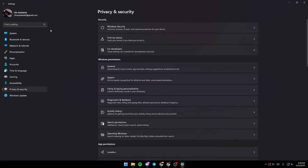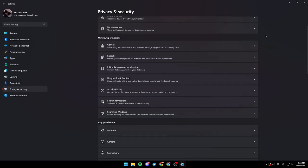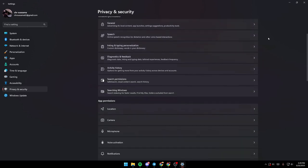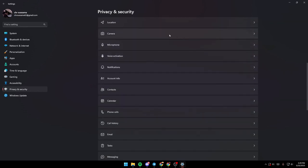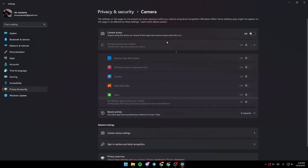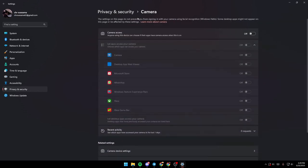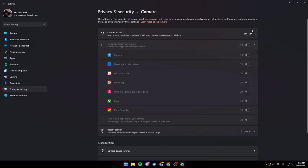Once you're in the Privacy and Security section, just scroll down and search for Camera. Once you're in the Camera section, you can see here is the camera access button.